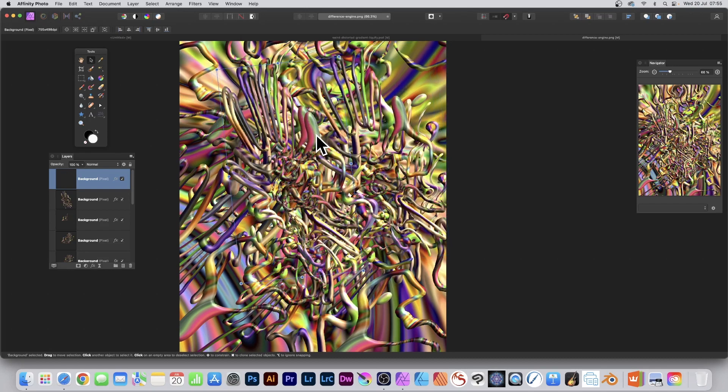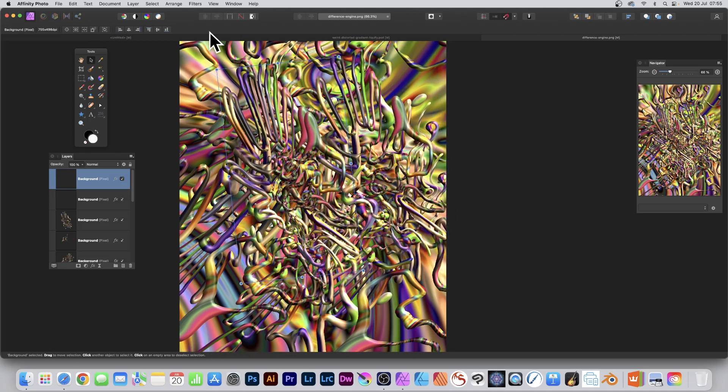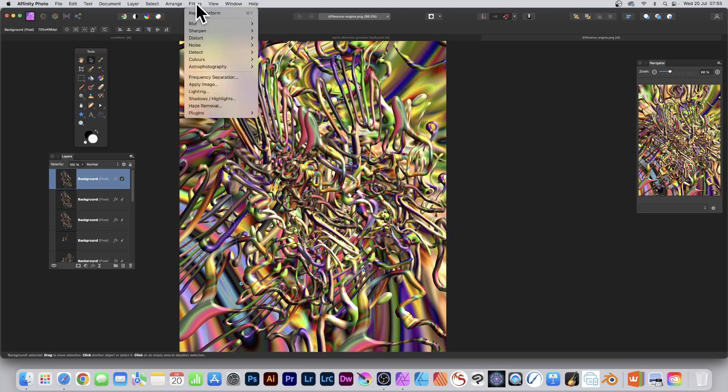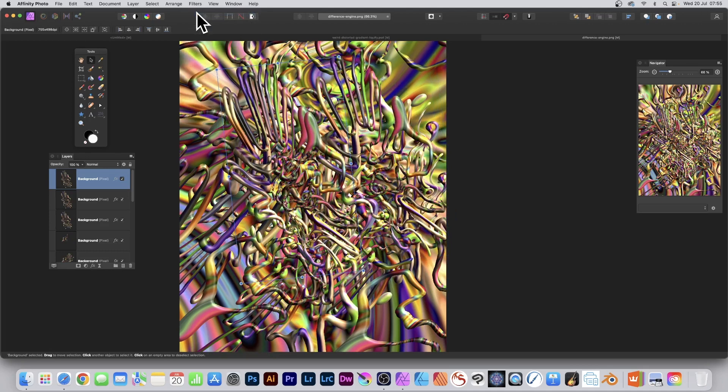And of course, you can always, if you want, go to Filters and Repeat Deform. So the one that's got selected, just repeat it.